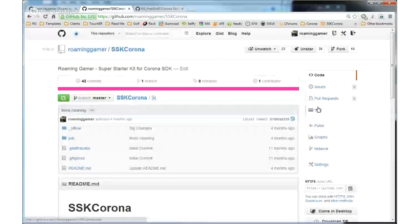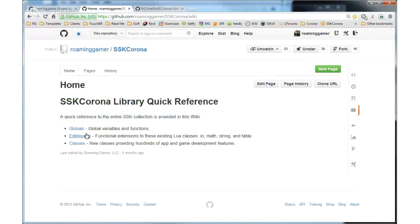If you go to the SSK Corona page and click on the wiki, you'll get the index. I added a bunch of global functions and variables, I extended the string library, the table library, and some others. Then I added a bunch of classes, among which was the 2D math class. It supports vector addition and Cartesian coordinate conversion, because Corona doesn't use the Cartesian system — it uses the standard raster where top is 0,0, positive X goes right, and positive Y goes downward, which is the opposite of Cartesian.